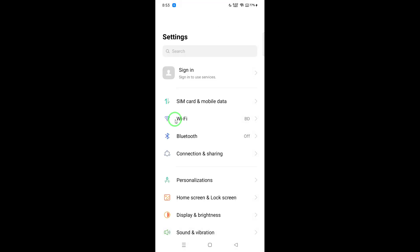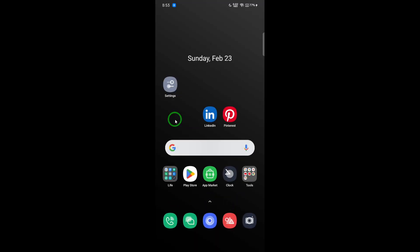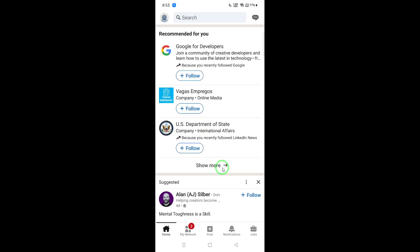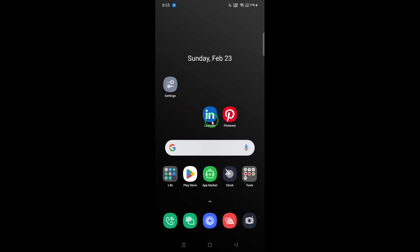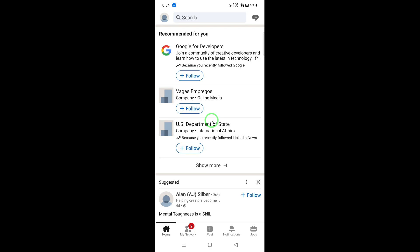If your internet seems fine, the next step is to close the app and reopen it. Sometimes, simply restarting the application can resolve temporary glitches.